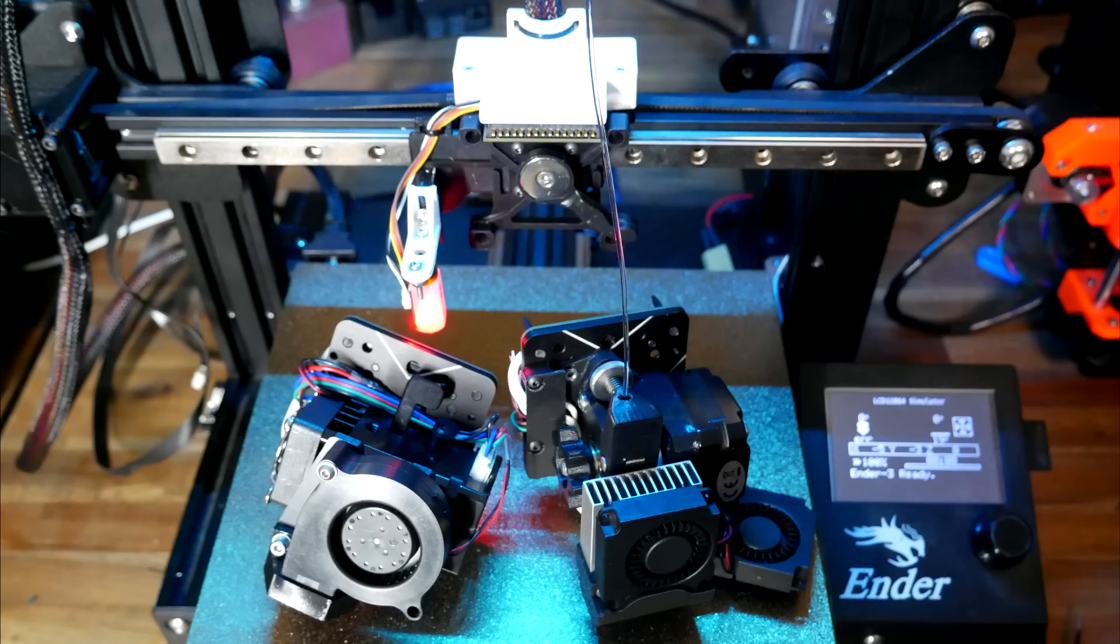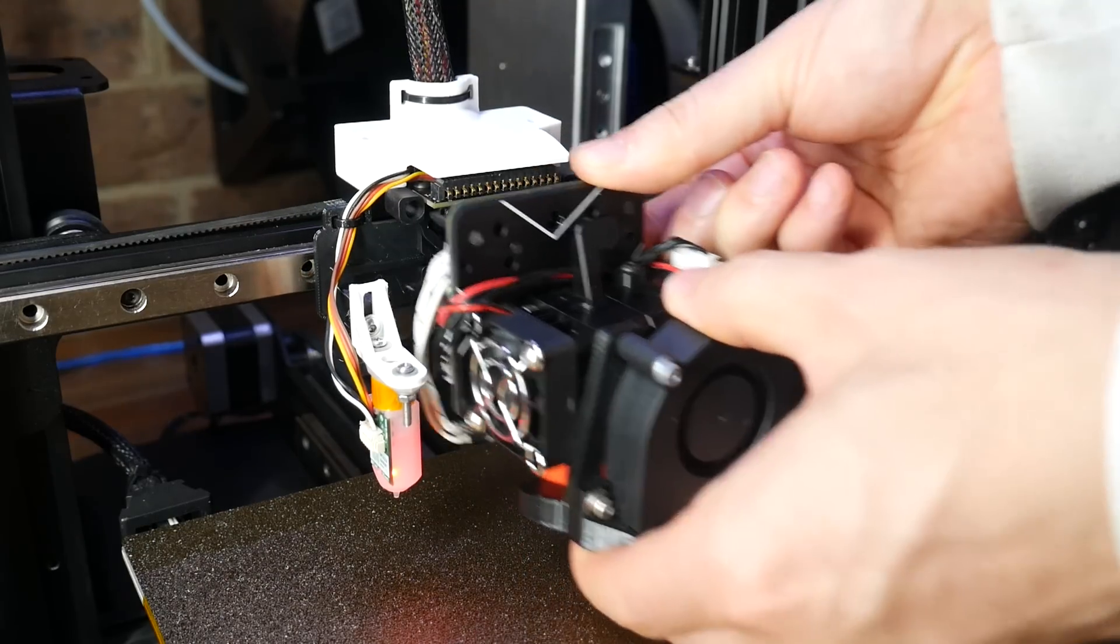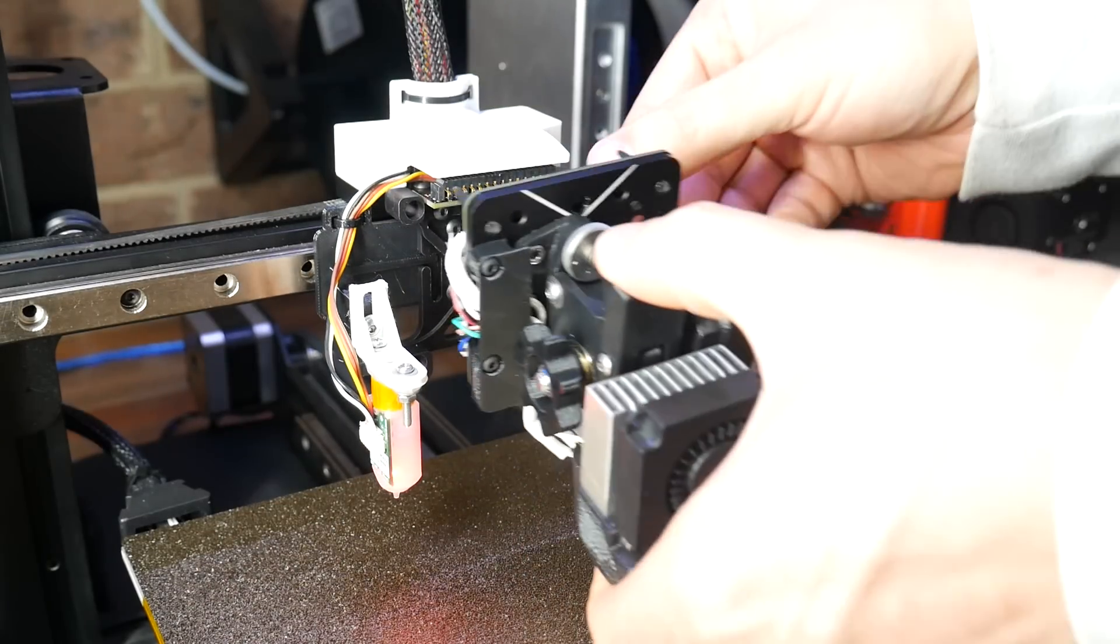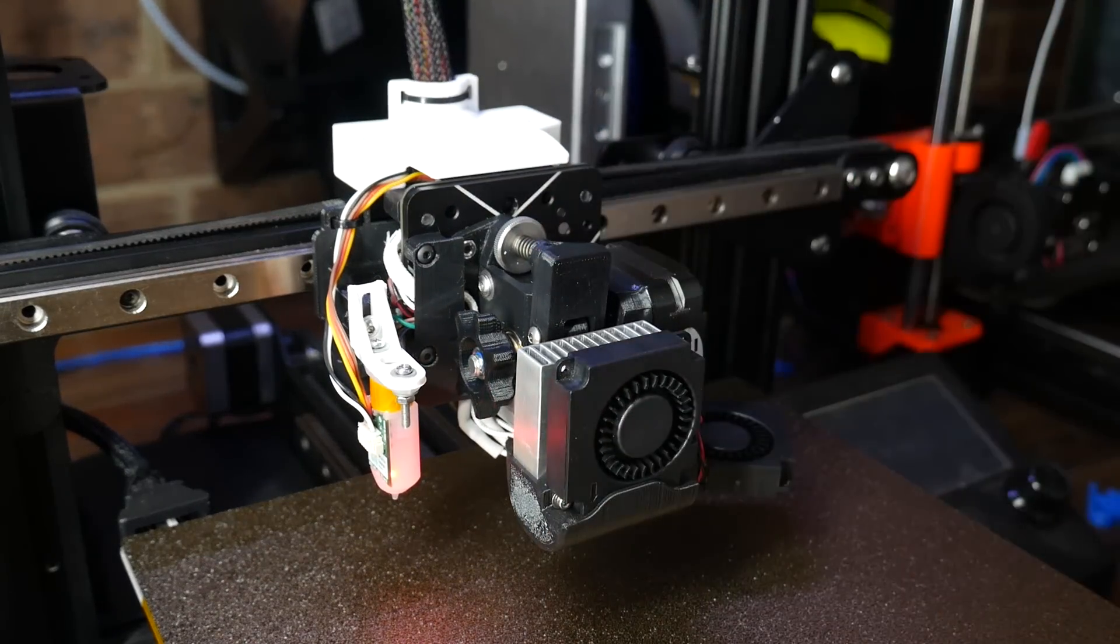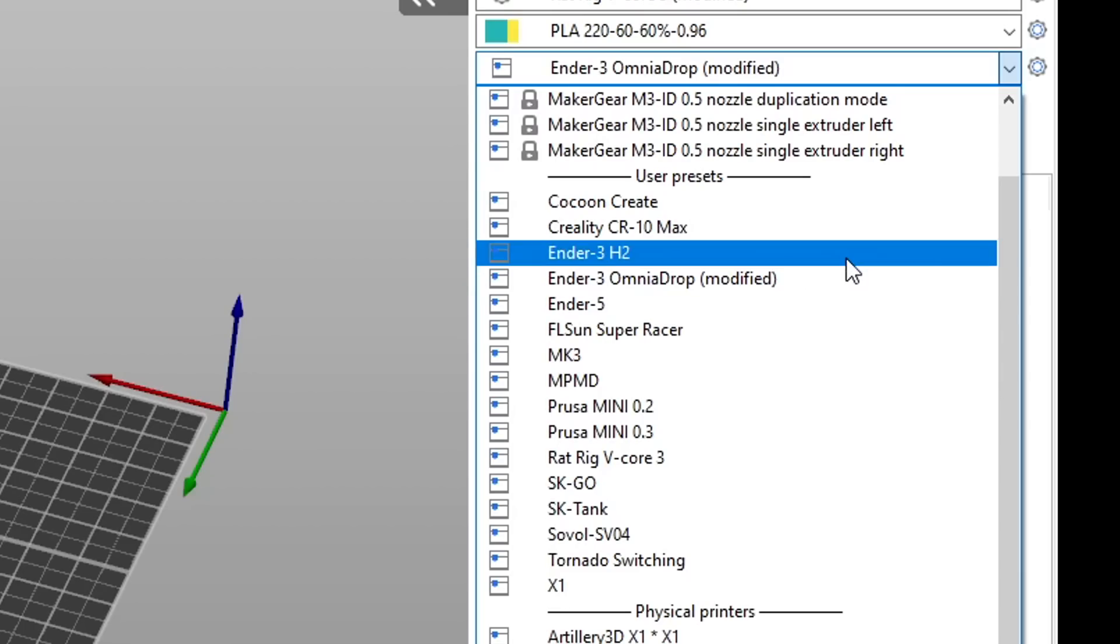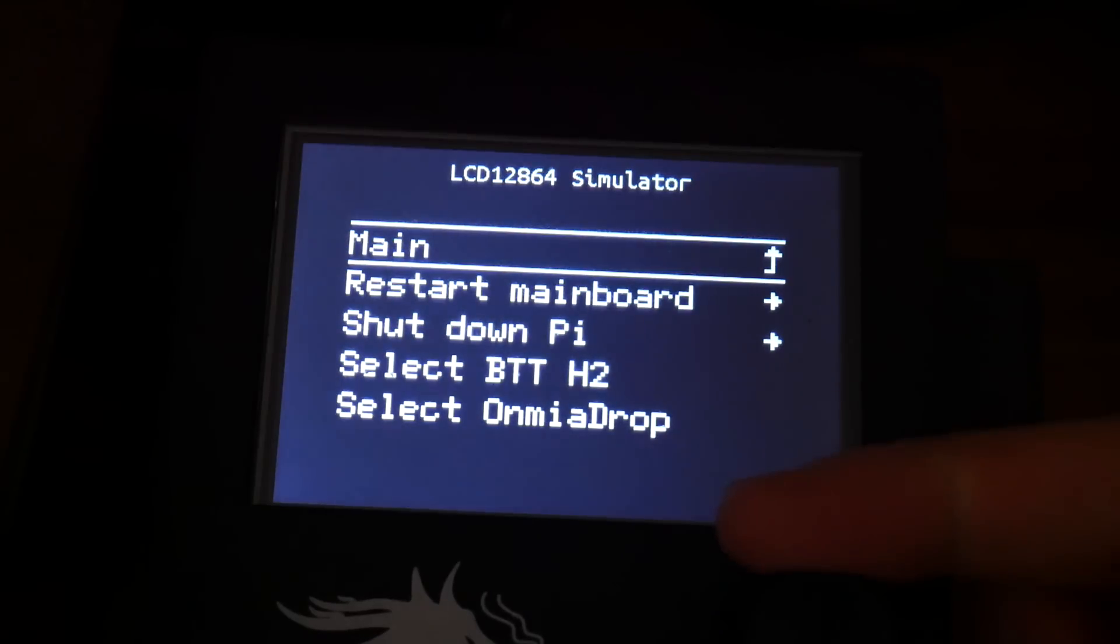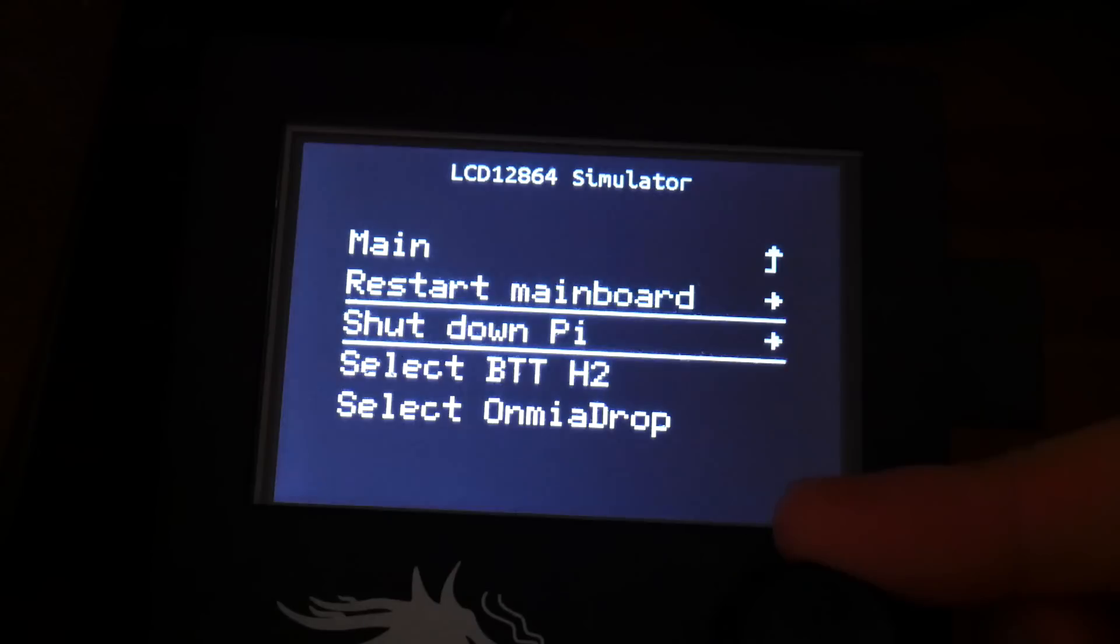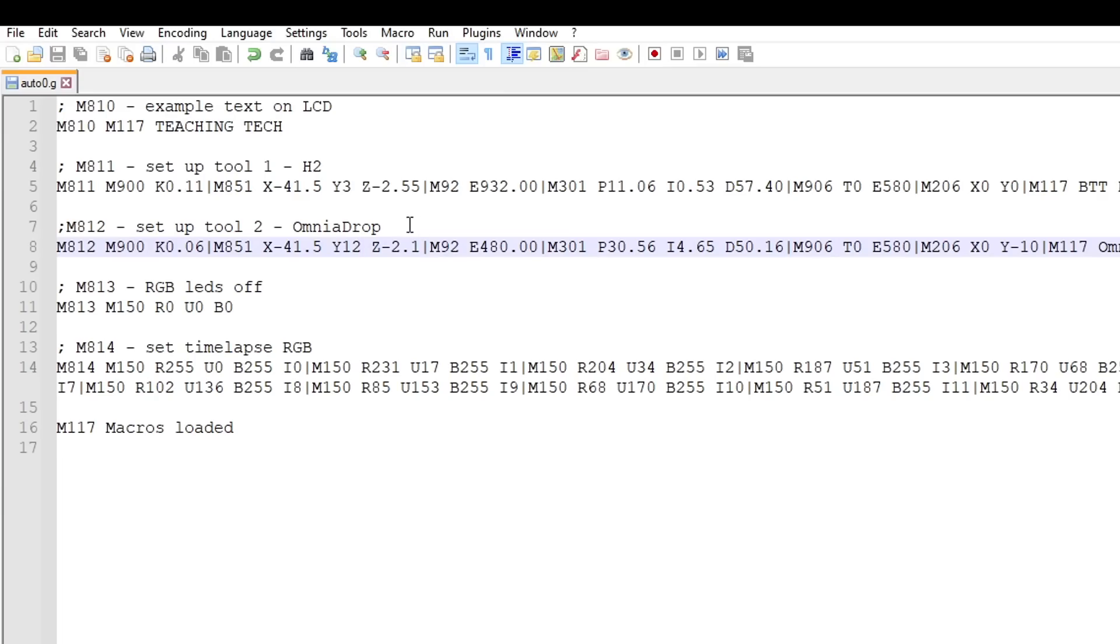Another example, my Ender 3 that runs two completely different extruder and hotends to suit different materials. The physical change is very convenient thanks to the XChange system, but what's not convenient is the fact I have to run two different slicer profiles, simply because the retraction is different. To help me switch between the two, I've set up a custom menu on the LCD, which points to macros which load all the parameters for each hotend. I can simply add the firmware retraction parameters to this, and then go back to using a single slicer profile.